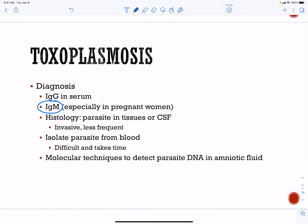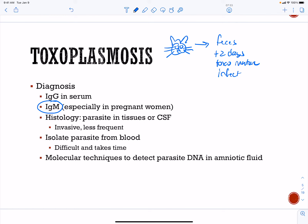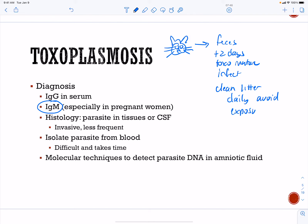There are techniques to identify the parasite in amniotic fluid. Keep in mind — it takes at least two days for the toxo to mature and become infectious. So if you clean the kitty litter daily, this should avoid exposure to toxo. Just because you have a cat and have to change the cat litter doesn't mean you're going to get infected, as long as you change it every day and don't give toxoplasmosis time to mature into an infectious parasite.